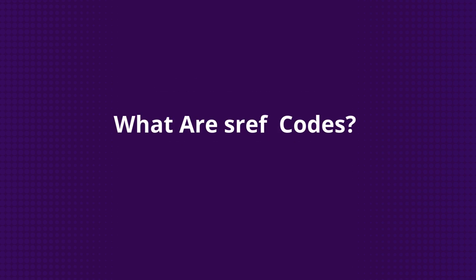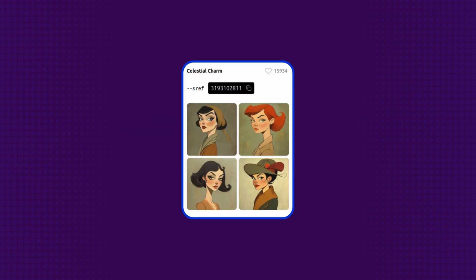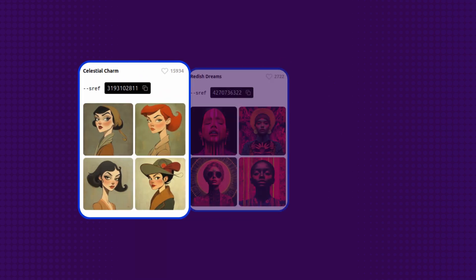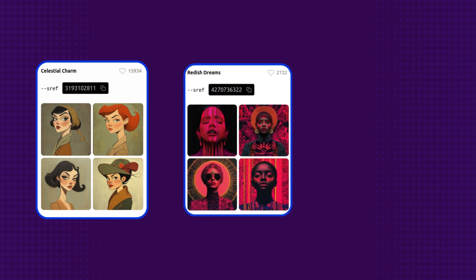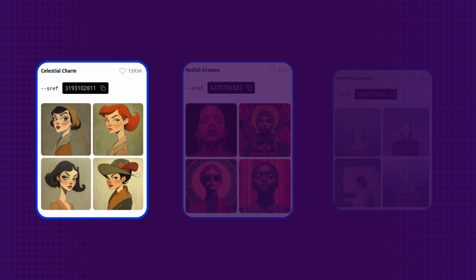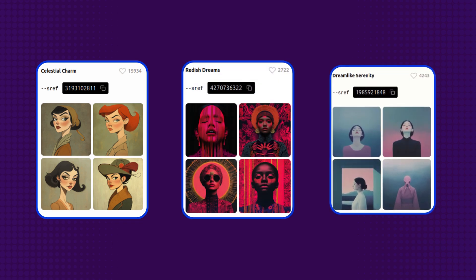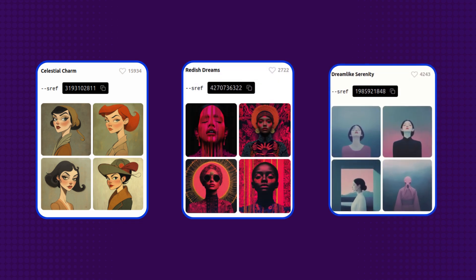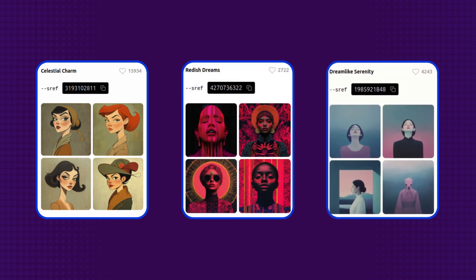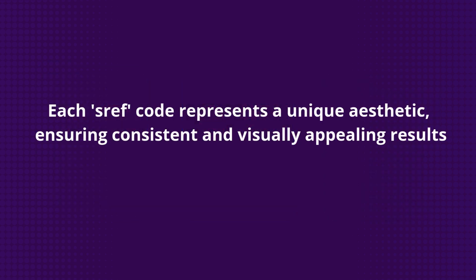What are SREF codes? SREF stands for style reference, and it's a feature in MidJourney that allows you to apply specific visual styles to your images. Think of it as a shortcut — instead of writing long detailed prompts to describe a style, you can simply use a numeric code to achieve the same effect. Each SREF code corresponds to a unique aesthetic, making it easier to create consistent and visually appealing results.